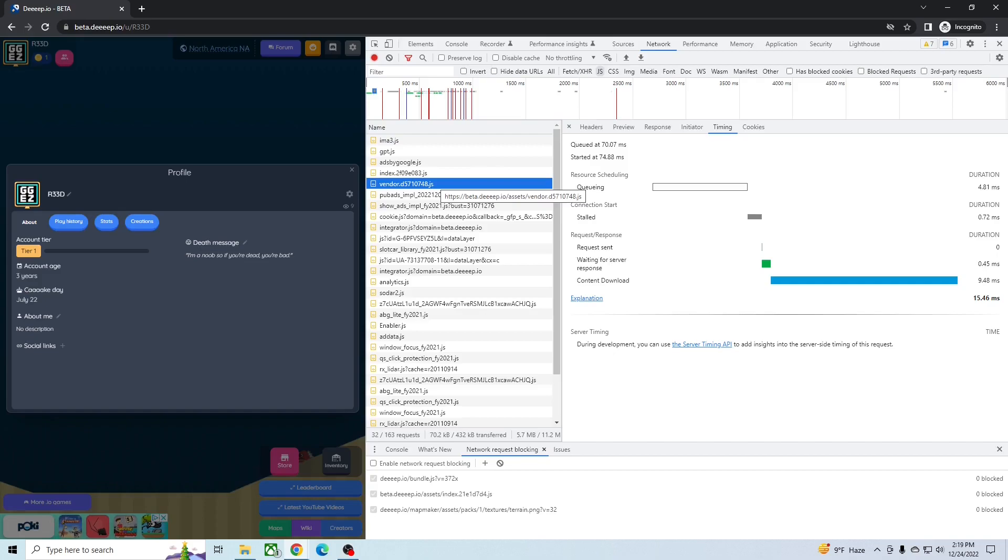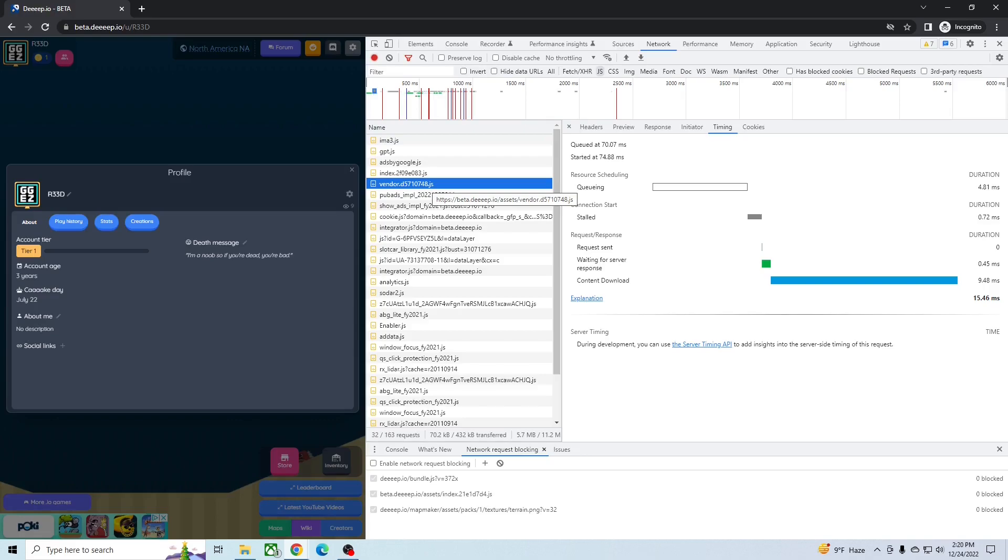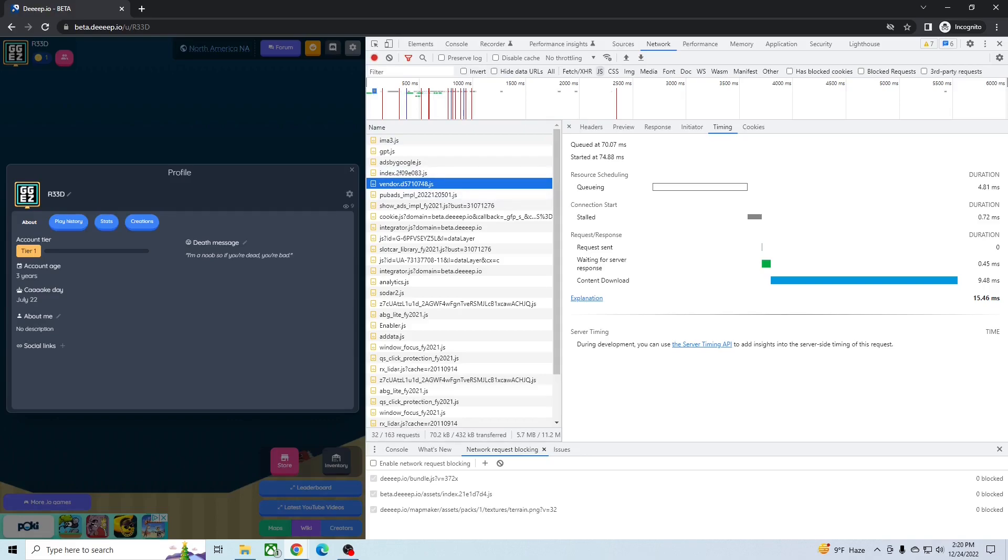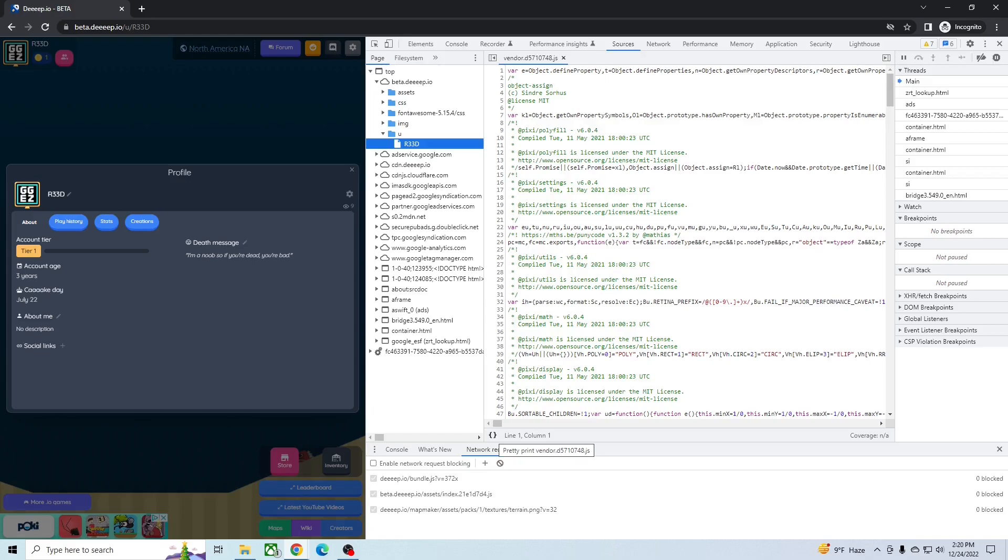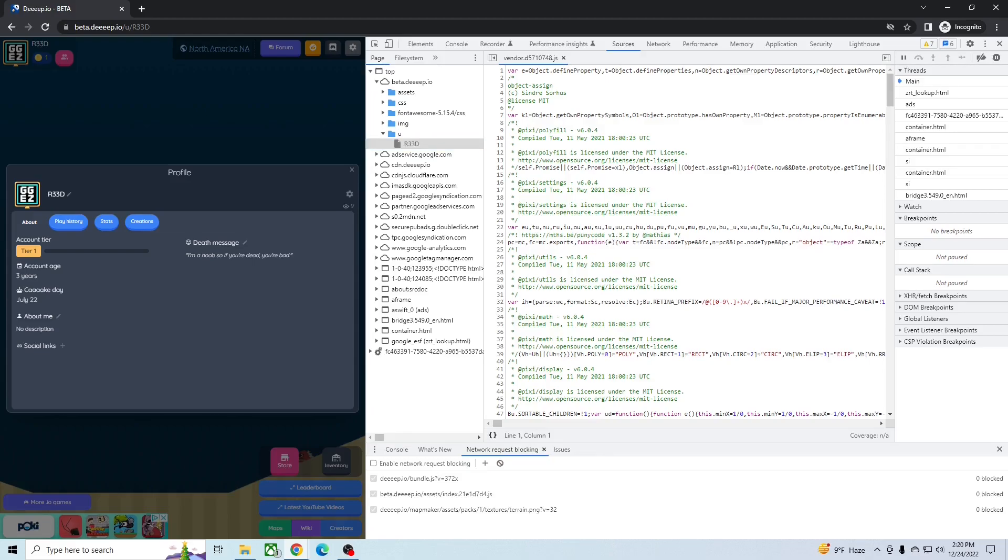You're looking for the one that says vendor—and this name will change as the game is updated. Used to go by a different name before, but it's been changed. So you'll just want to open this in sources panel, then click these two brackets down here.